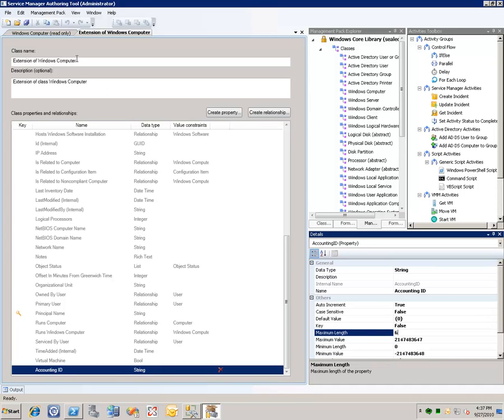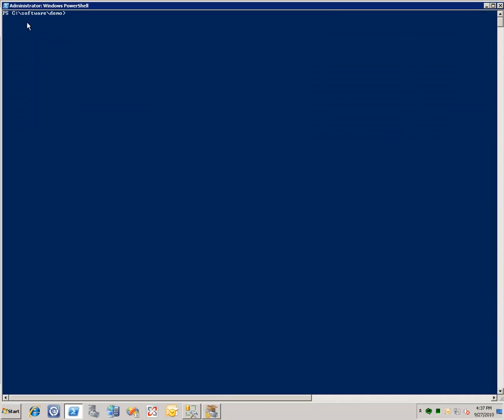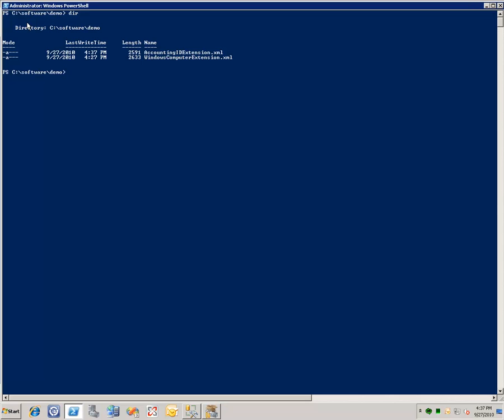Now that we've done this, let's save our management pack. And we'll now go and import our management pack into service manager. So here's our management pack. We'll hit import SESM management pack accounting ID extension XML. And this will import the management pack into service manager.